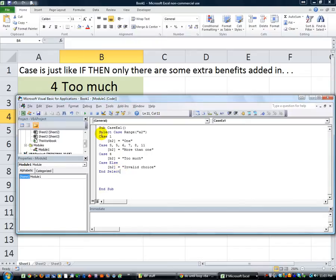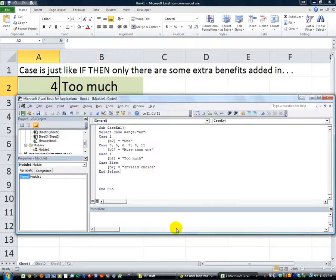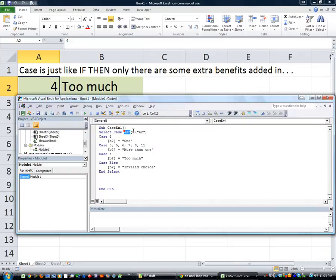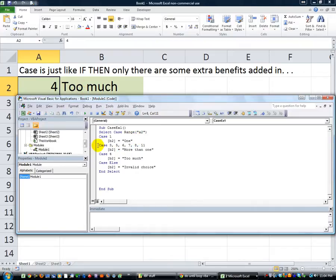So what we're saying now, we're going to analyze cell A2. Alt-11 to go back. We're analyzing by using the word Select Case, checking out A2. Its value is currently four, but we're saying if it's a one, then plop in the word one into cell B2.